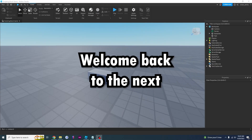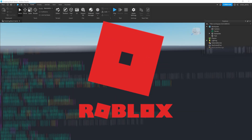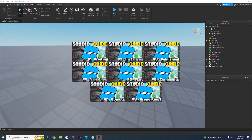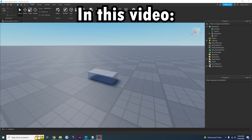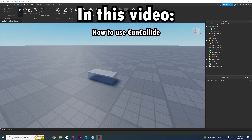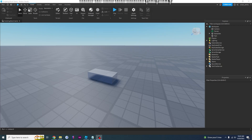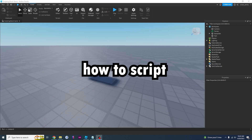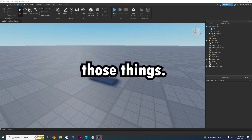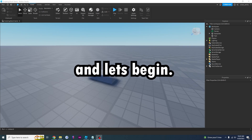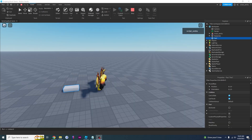Hello everyone, welcome back to the next Roblox scripting tutorial in the beginner's guide series. In this video I'm going to be teaching you how to use CanCollide and how to use the Name property. I'm going to teach you how to script those things, so make sure you like and subscribe, and let's begin.